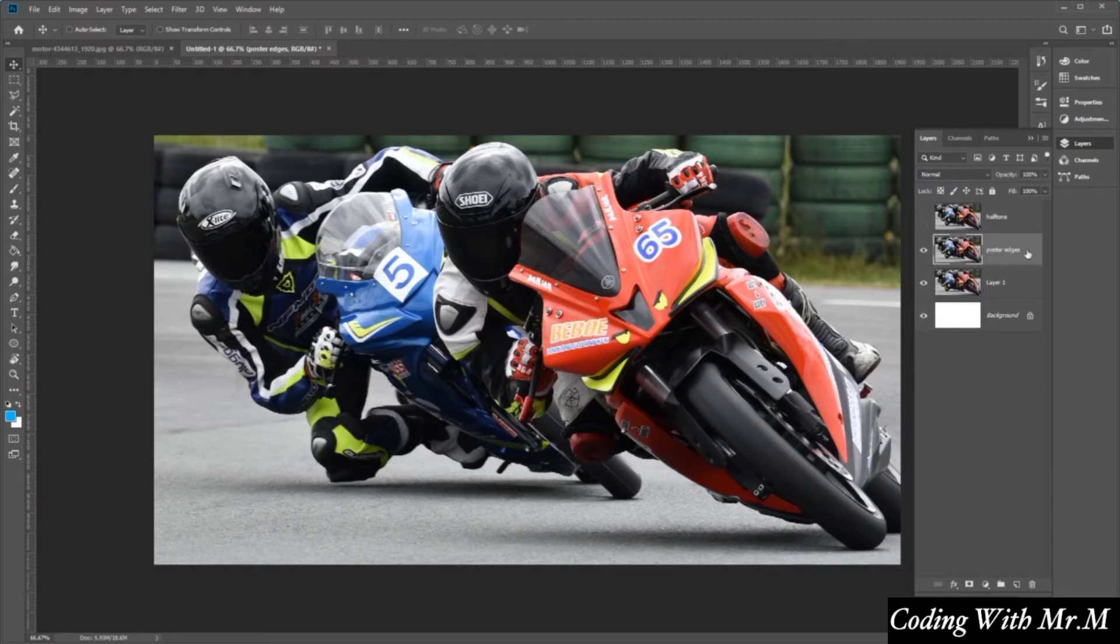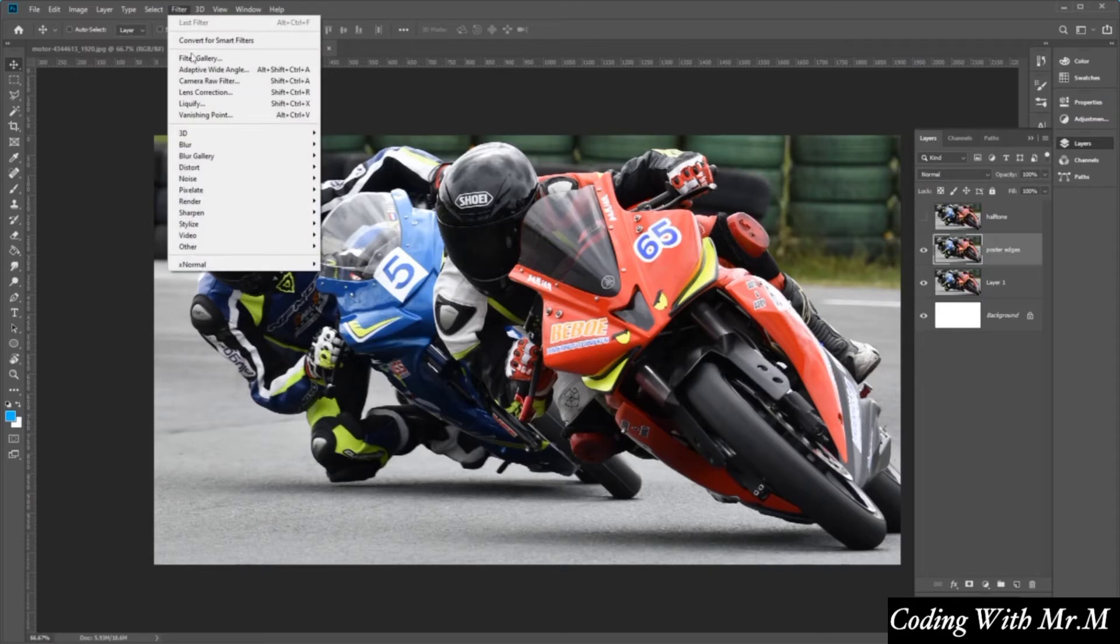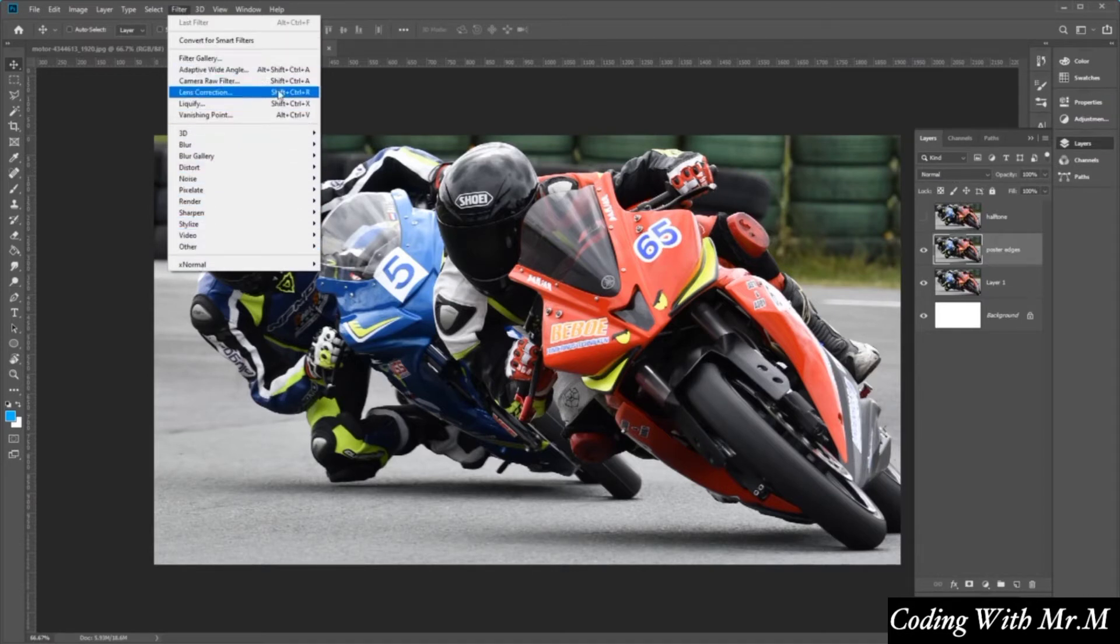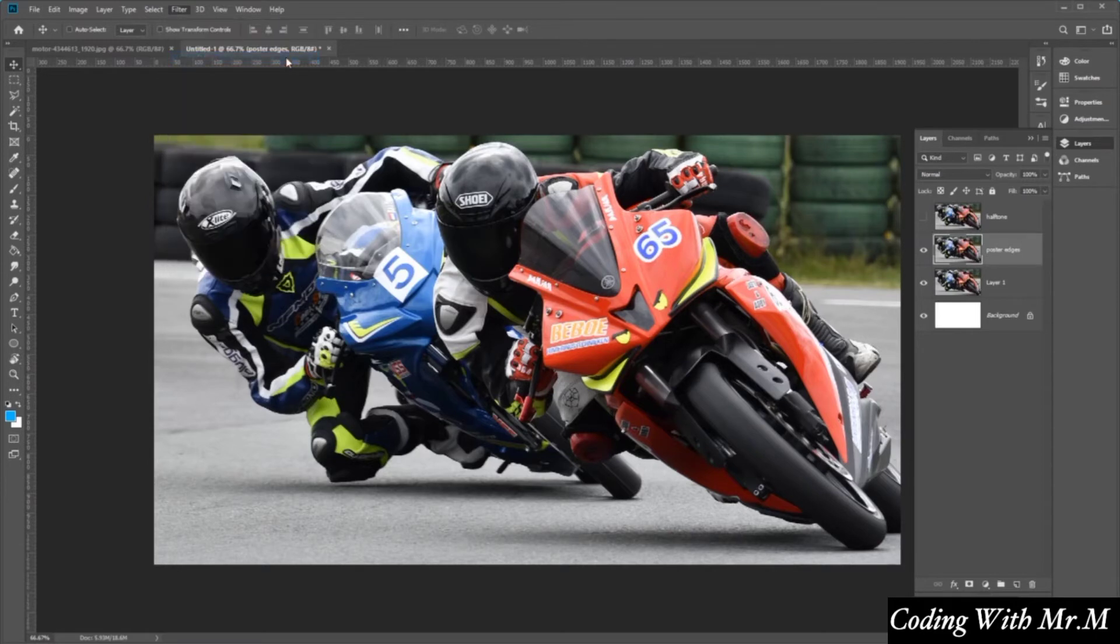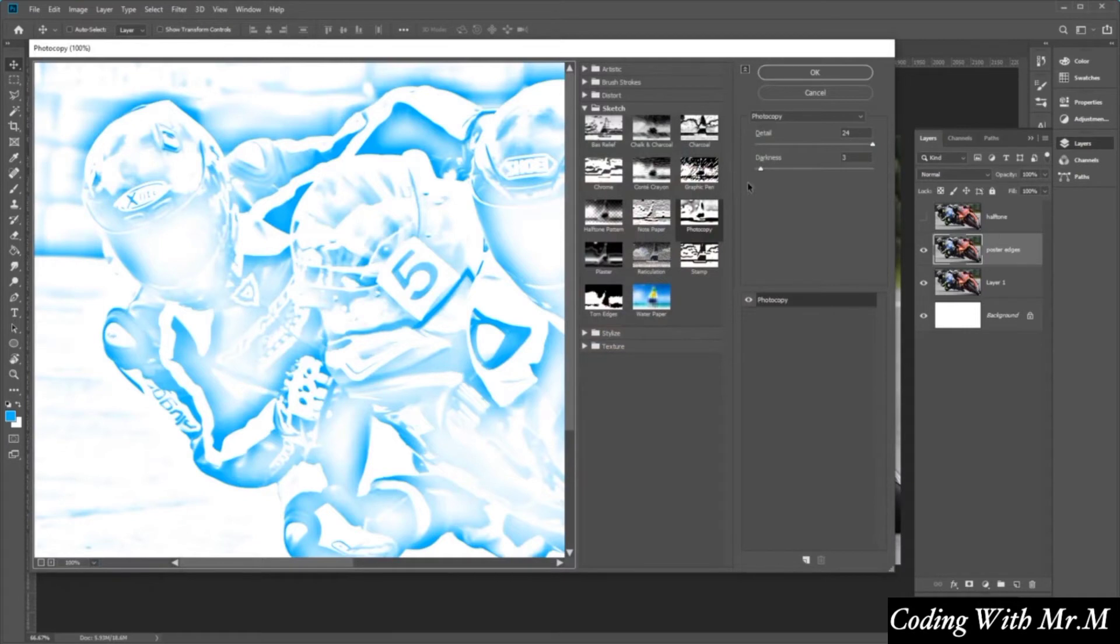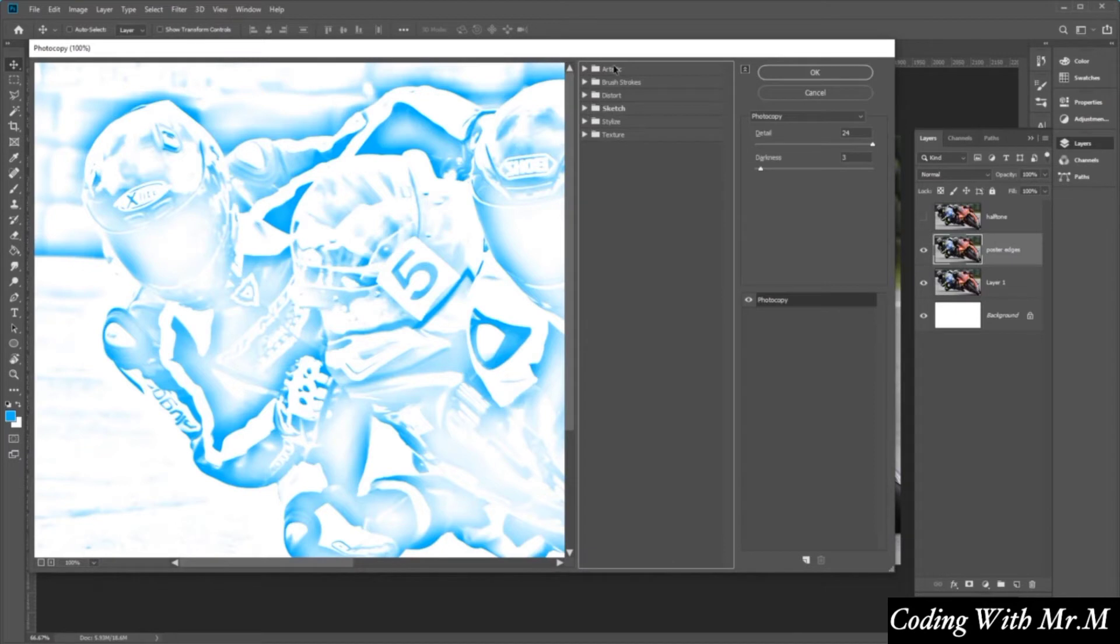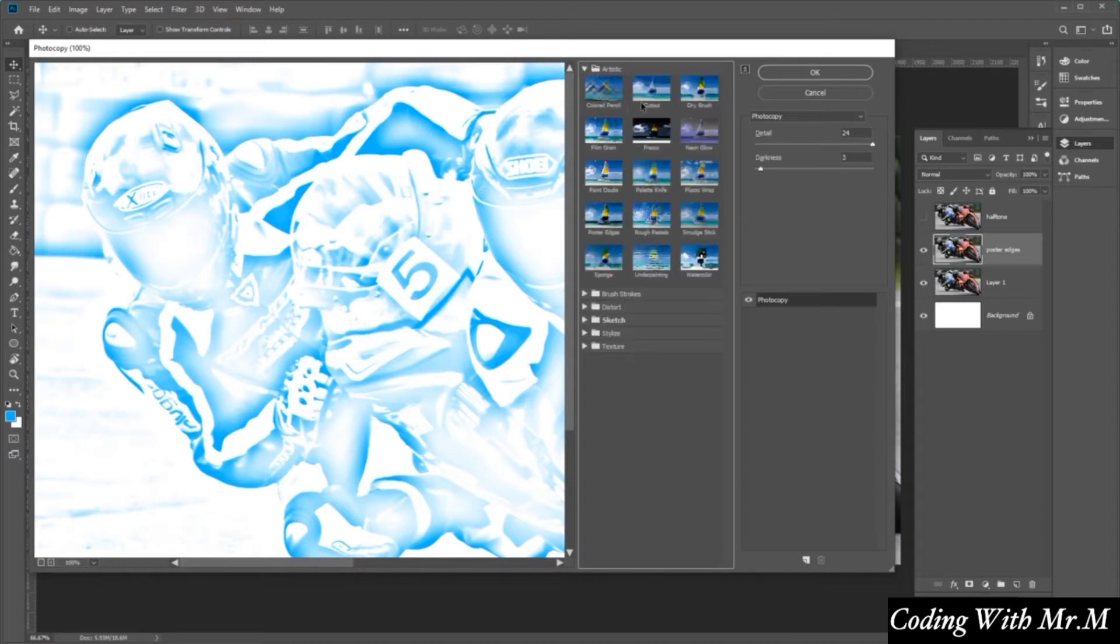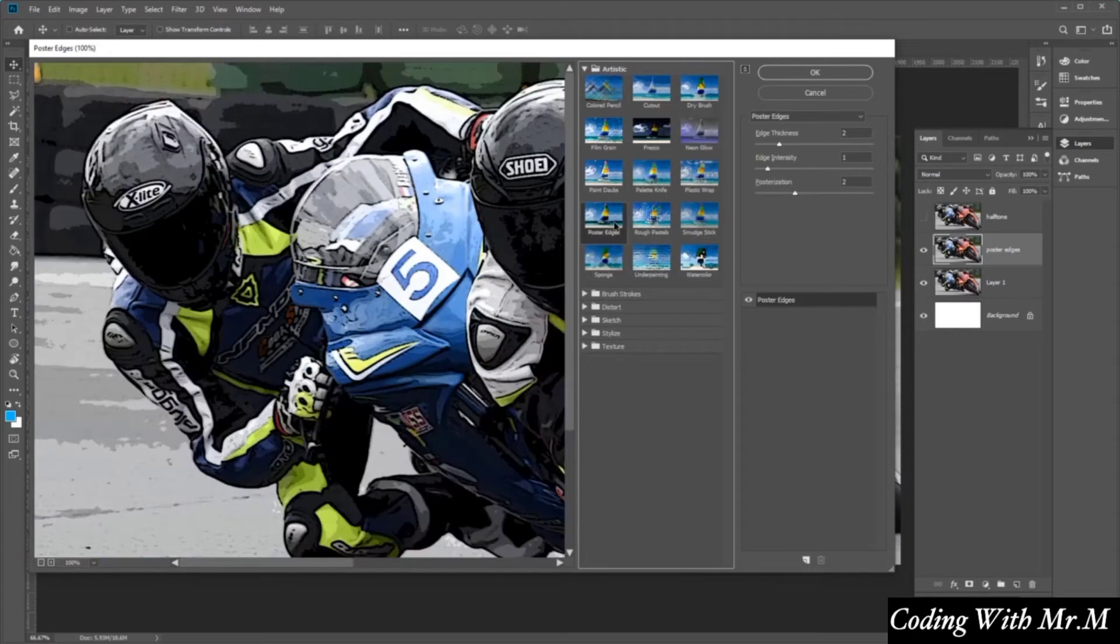And then with the poster edges layer selected, we want to go over to the top here and click filter, and then go to filter gallery, which is over here at the top. And then this will open up a new window. From here we want to navigate to artistic, which is at the top here, and open that up. And then we want to go over and select poster edges, like so.